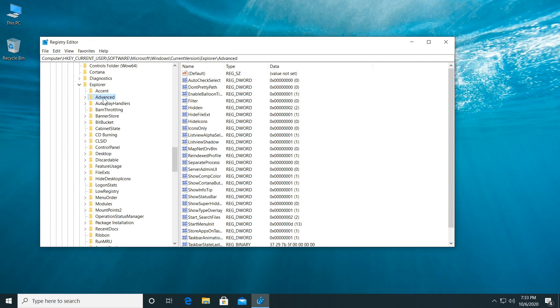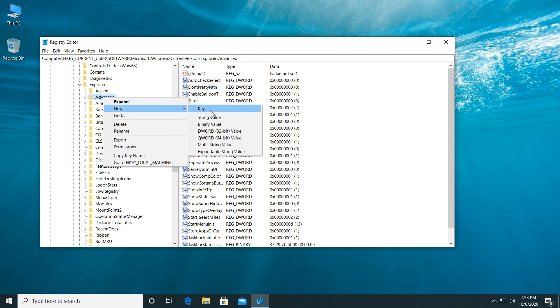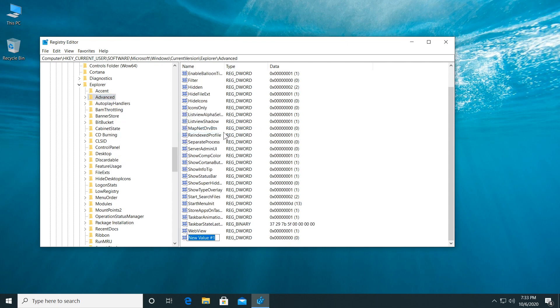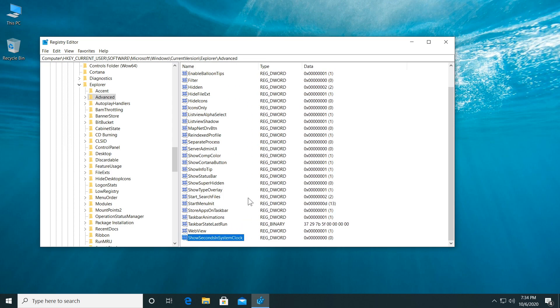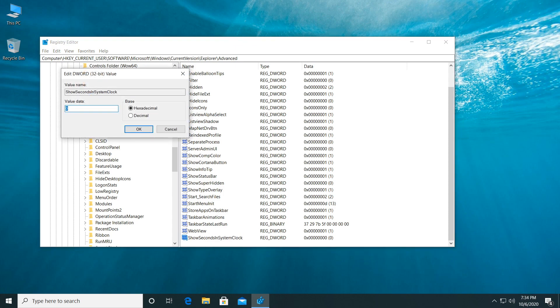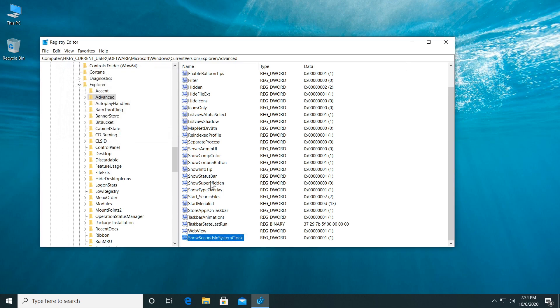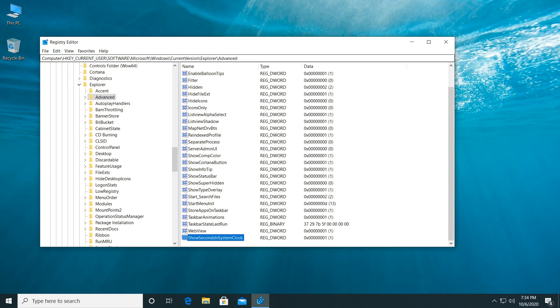Now right click the Advanced file or Registry and then click on New and then DWORD 32-bit value. Make sure you name this value show seconds in system clock and then press Enter. I think I'm going to leave you this name down below in the description so you don't put a wrong name in here. Show seconds in system clock. So what this will do, this will show the seconds in our system clock. Double click on it now and change its value to 1 so this registry goes into effect and then OK.